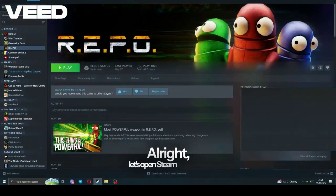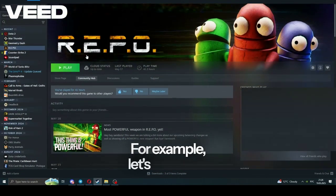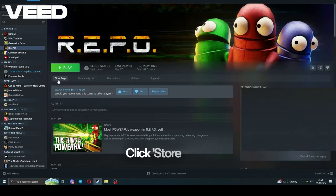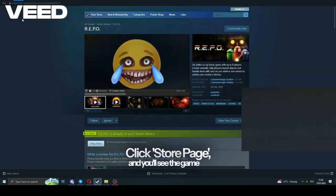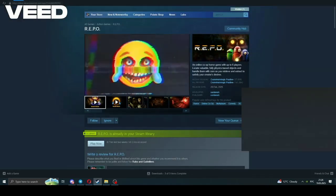Alright, let's open Steam and select the game we want. For example, let's use Repo. Click Store Page and you'll see the game ID, 3241660.